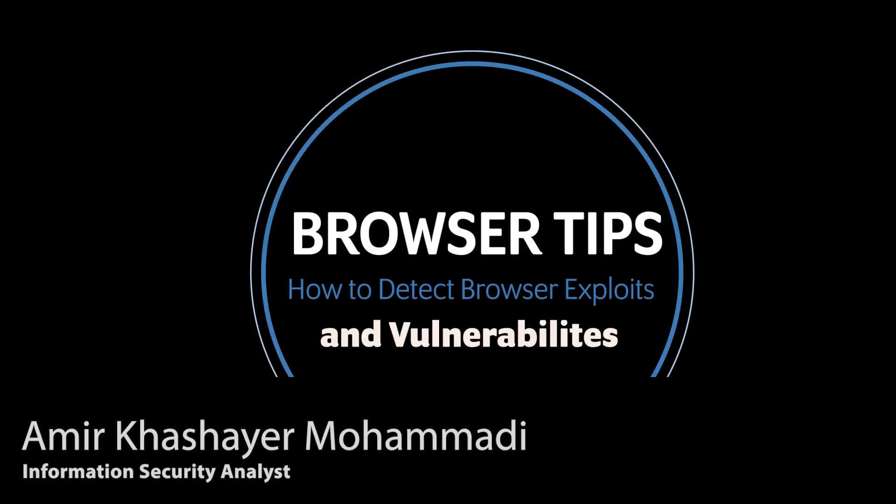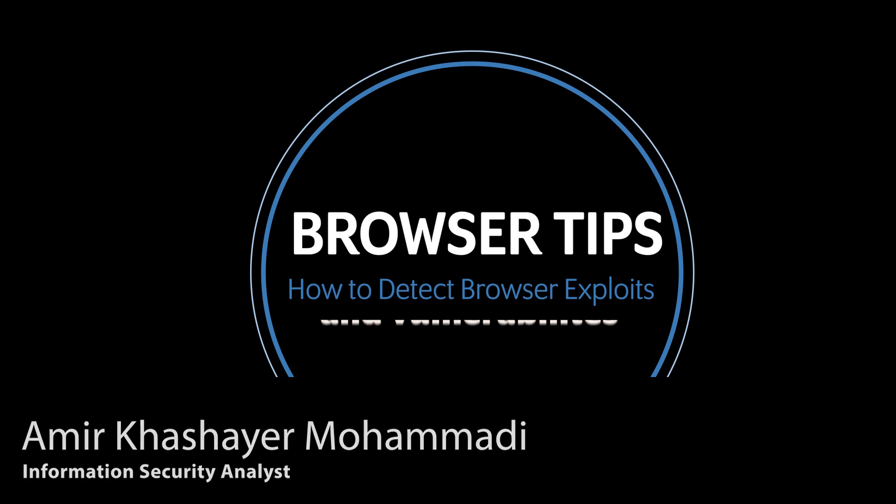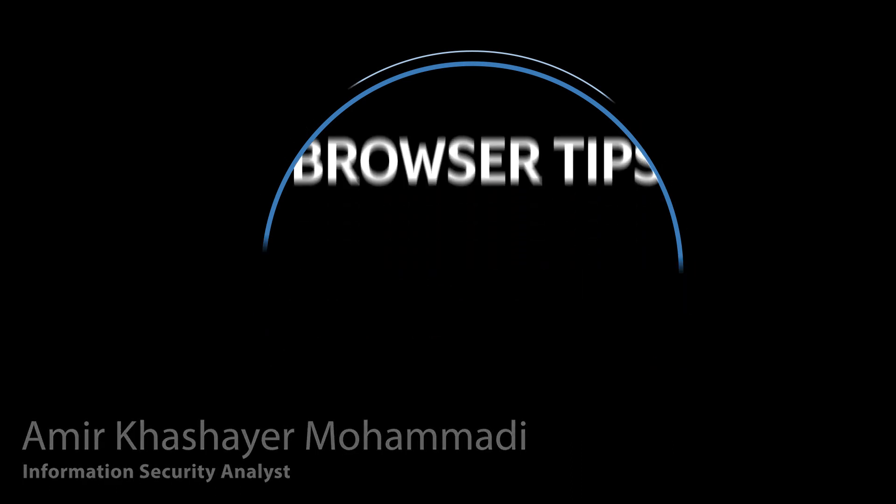Hi there, my name is Amir. I'm an information security analyst. Today we'll be looking at how we can check our browsers against exploits and vulnerabilities. Let's get started off with the basics.